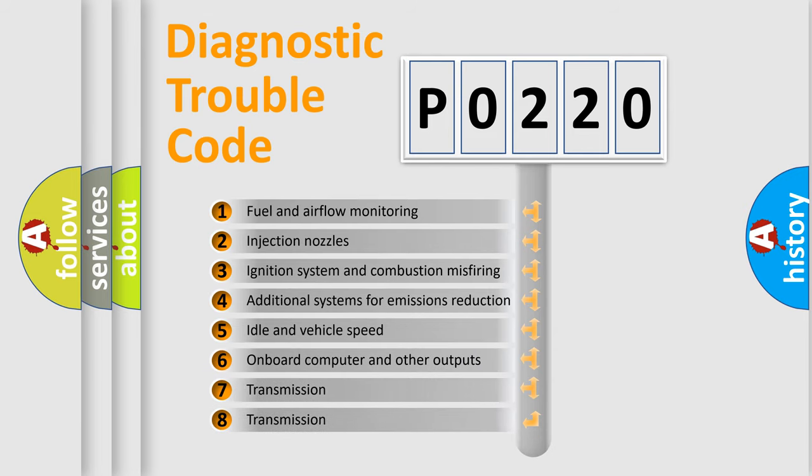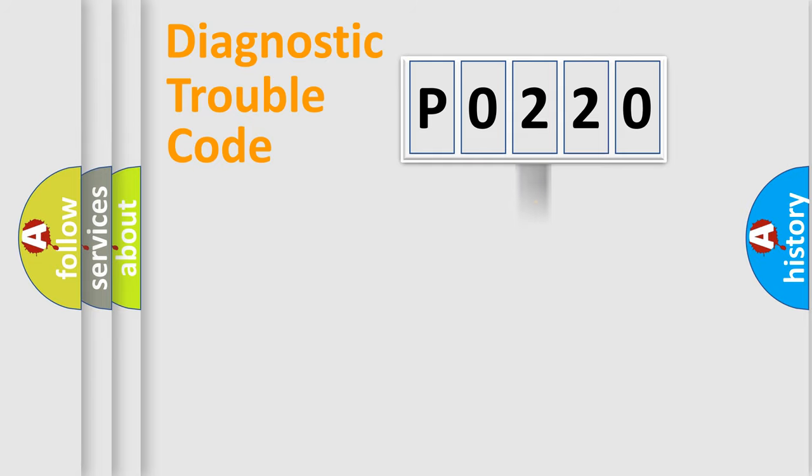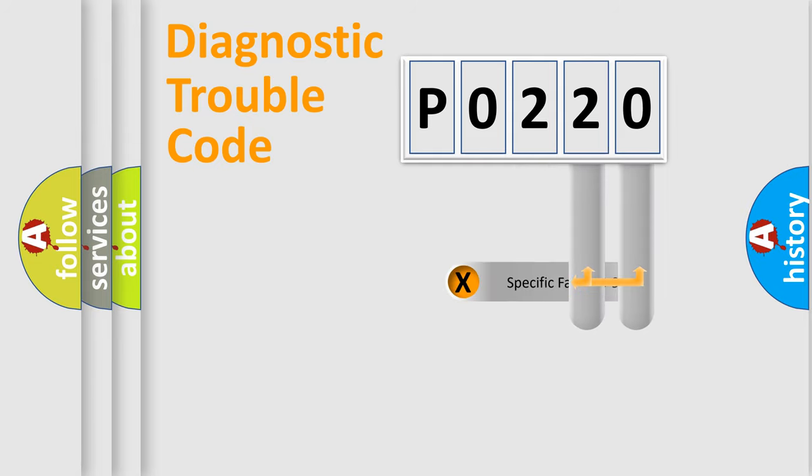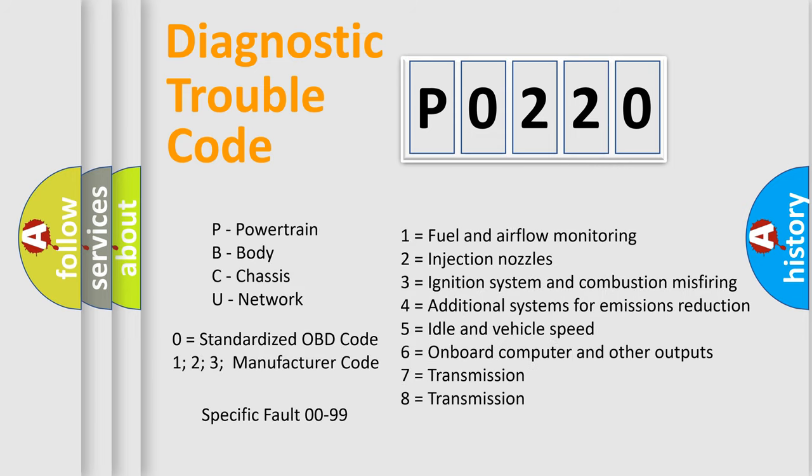The distribution shown is valid only for the standardized DTC code. Only the last two characters define the specific fault of the group. Let's not forget that such a division is valid only if the second character code is expressed by the number zero.